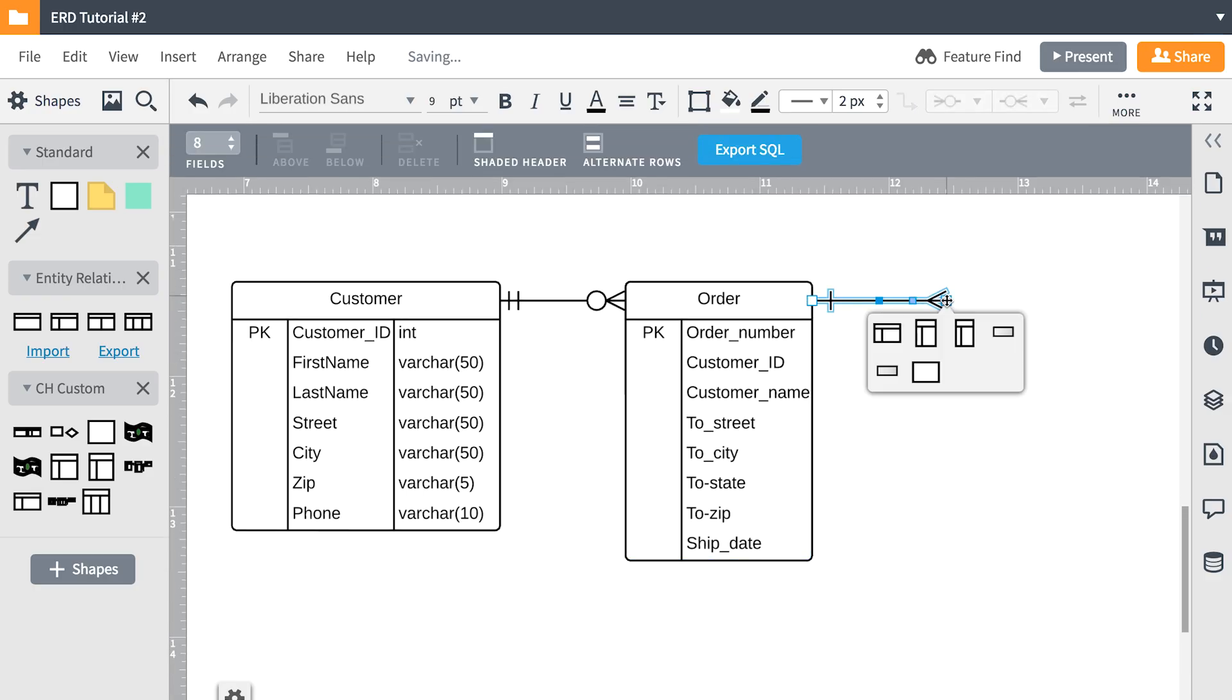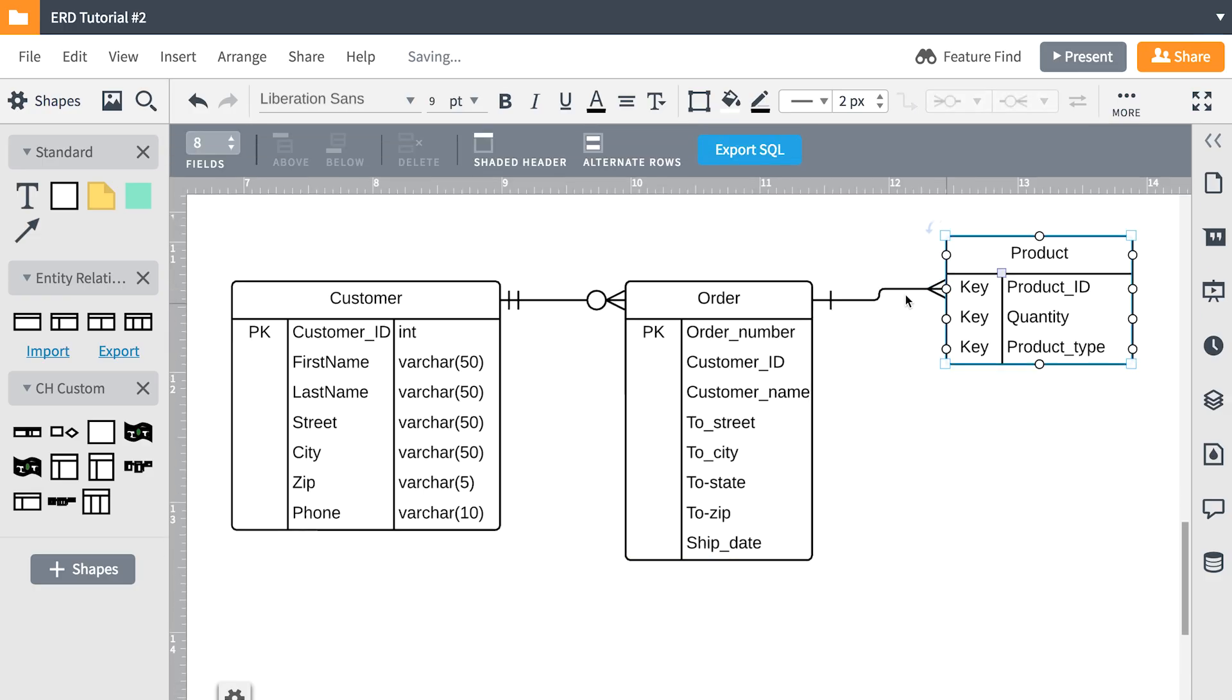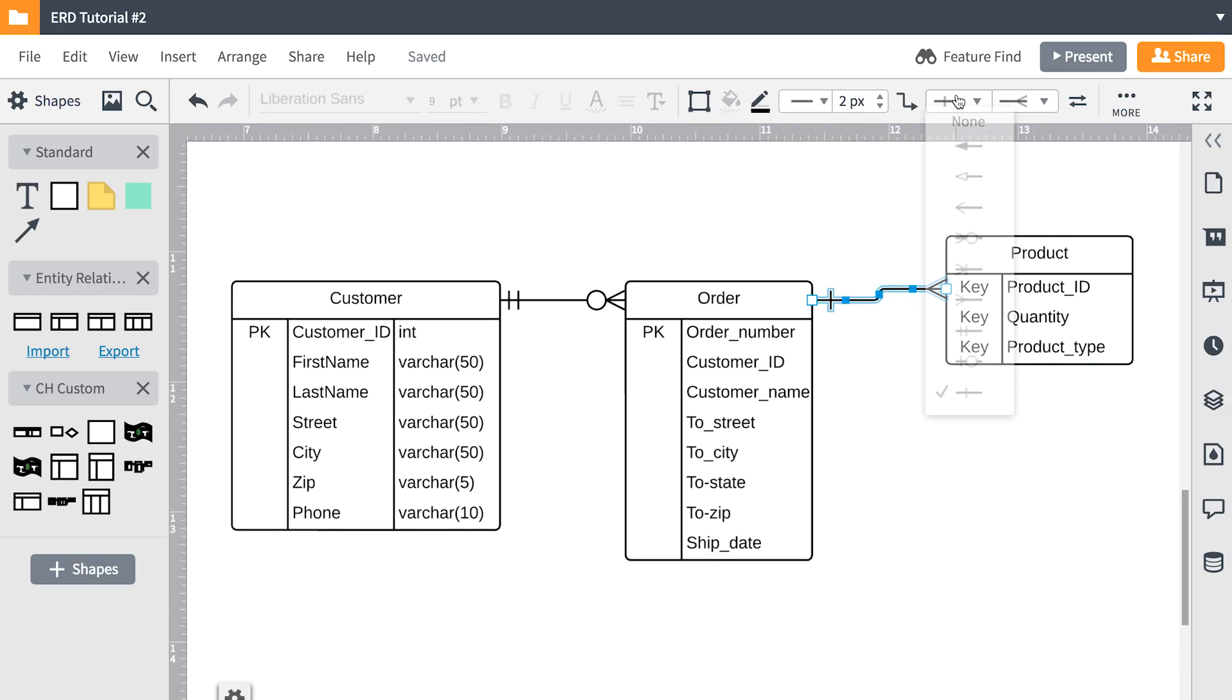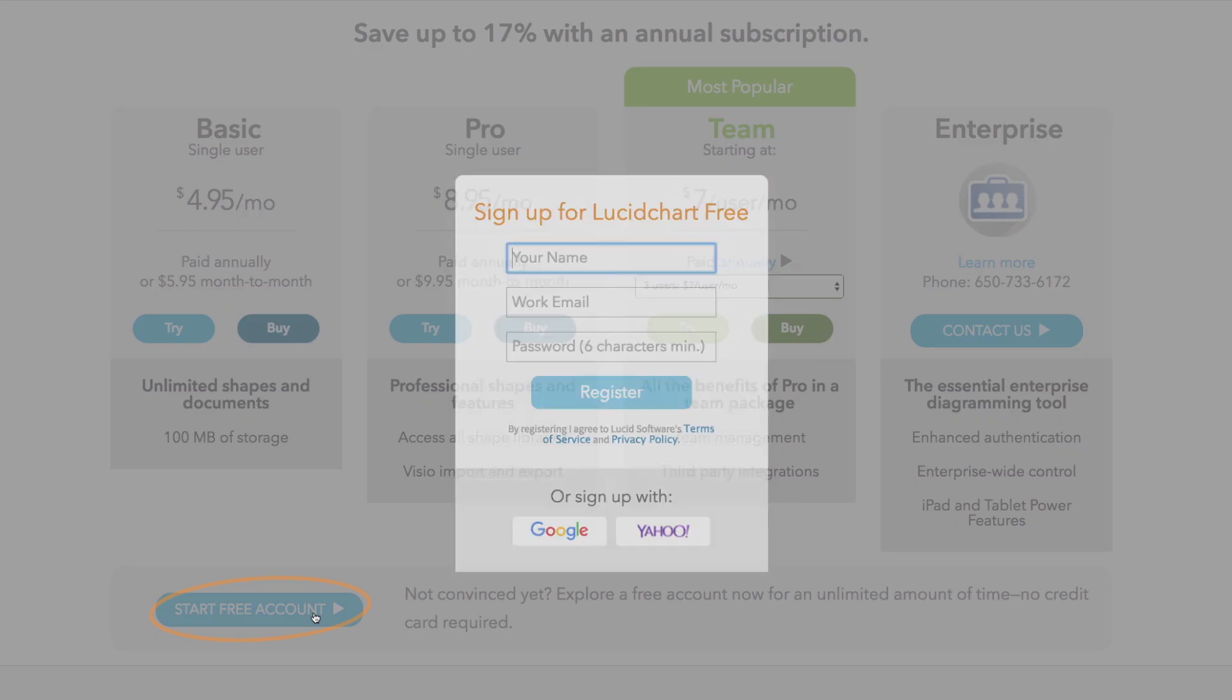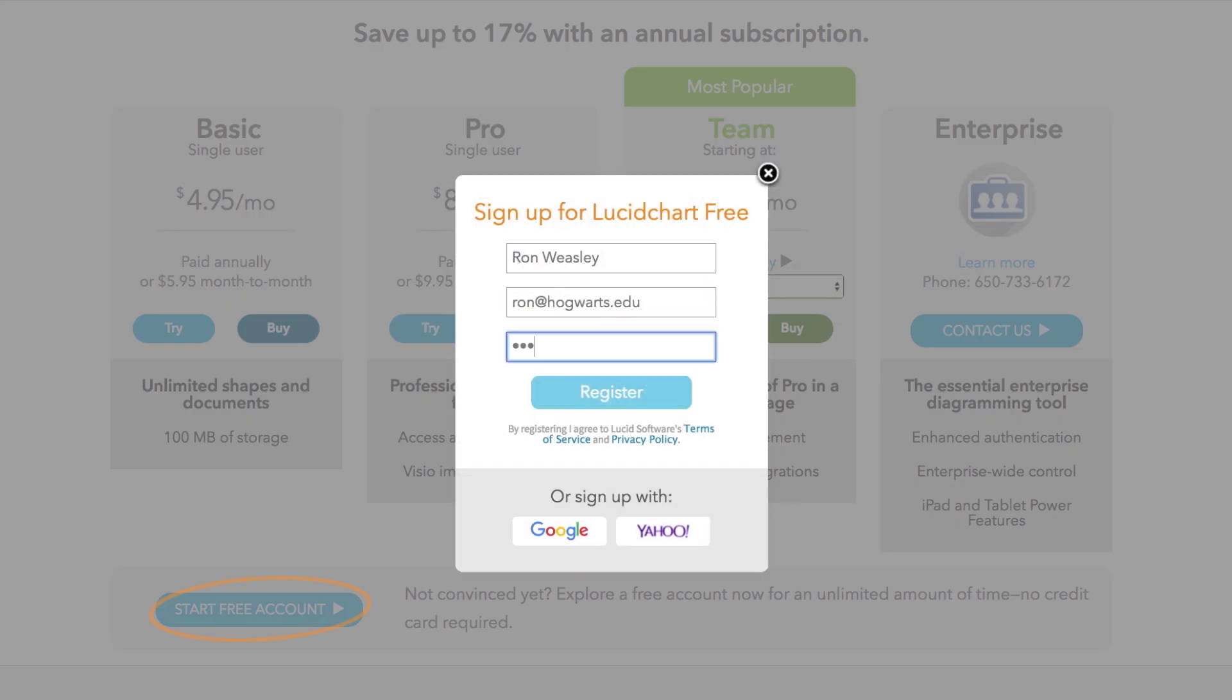So you probably noticed that I'm using a diagramming software to modify these ERDs. But just know that the same concepts apply if you're drawing them out on pen and paper. But if you want to make things easier on yourself, you can sign up for the diagramming software that I'm using, for free actually. It's called Lucidchart. All you have to do is pause the video, click on the card in the top right corner, and sign up for an account. All it takes is an email address and you can follow along with me.